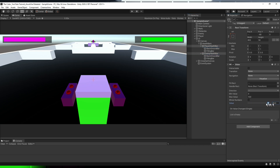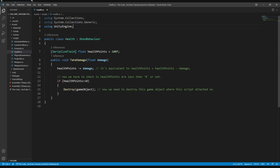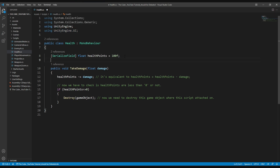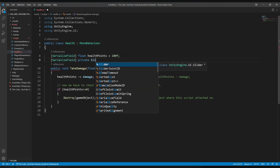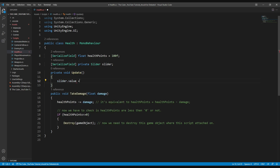Now it's time to create the logic that will adjust the slider value according to health. Let's open the health script in Visual Studio. Here we have a simple script taking a damage amount, decreasing health points, and then destroying. Before modifying, we need to add the namespace for UI-related stuff: using UnityEngine.UI. This allows us to create a Slider variable — serialized field, private Slider, named slider. Then in the Update function, all we need is: slider.value = healthPoints. That's it — we just created a health bar system for player and enemy.